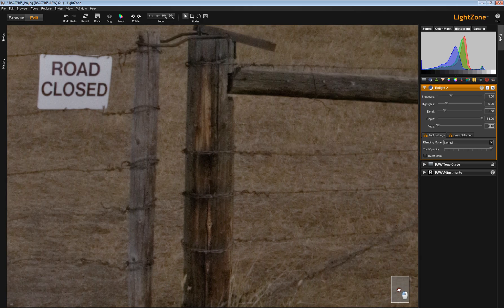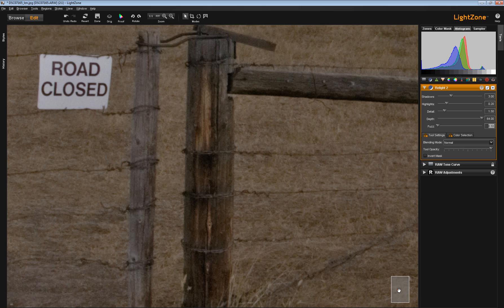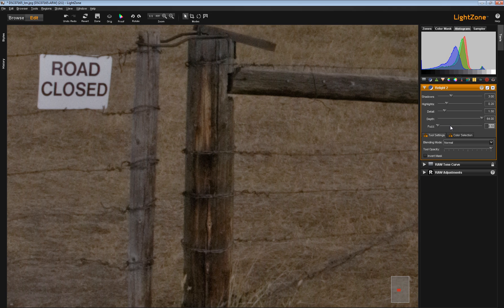Let's do it like this. Note that the histogram has changed. This histogram up here refers to this little red rectangle, not to the whole image. So, the histogram changes as you change magnification. Now let's take a look at the detail, depth, and fuzz sliders and how they work together.